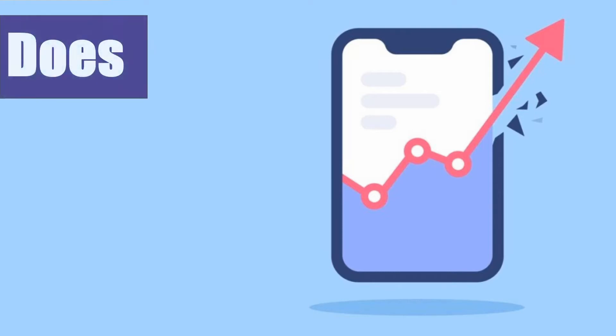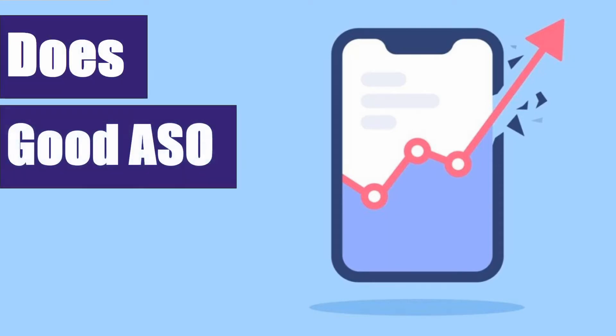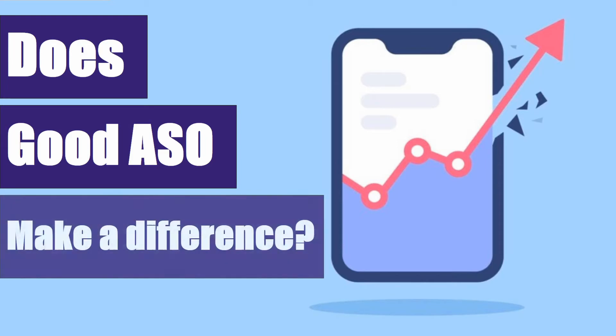In today's video, we're going to be finding out whether or not optimizing your app or game for search on the App Store really makes a difference to the number of organic downloads you can expect to get.